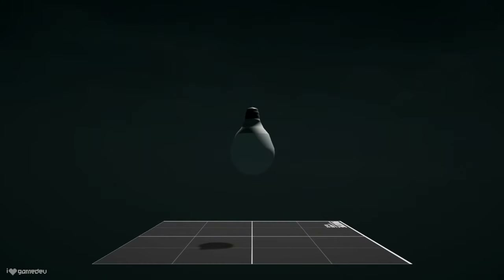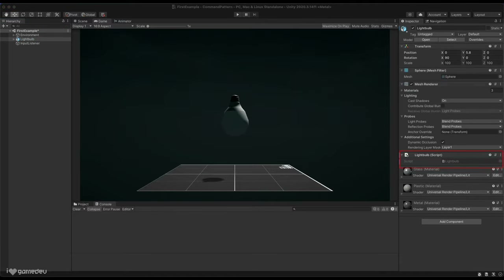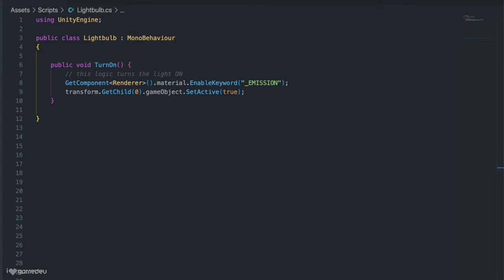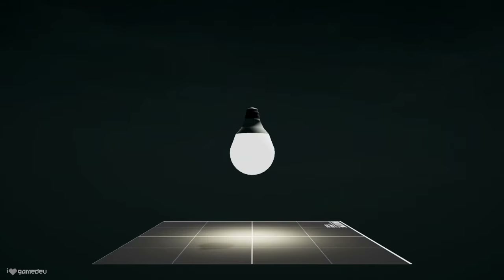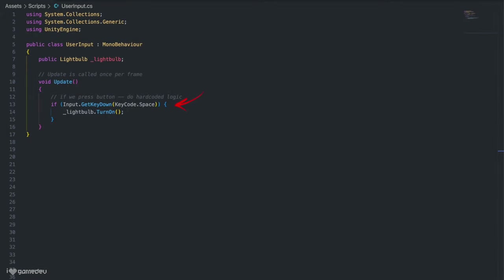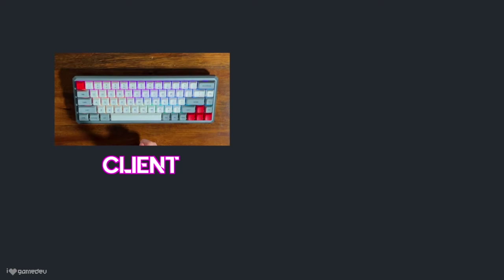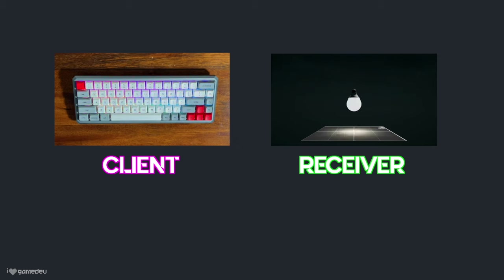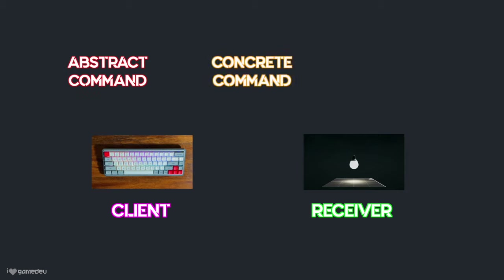In this project we have a lightbulb game object. The lightbulb has a script appropriately titled 'Lightbulb' and a method 'turnOn'. TurnOn has the logic necessary to turn on the light. We also have a UserInput script, which is a MonoBehaviour class that is constantly listening for the user's input. It is currently hardcoded that pressing spacebar will invoke the light's turnOn method in the scene. This example currently has the client, the UserInput, and the receiver, the Lightbulb. Let's refactor this hardcoded logic to use the command pattern instead — we are currently missing the abstract command, the concrete command, and the command invoker.